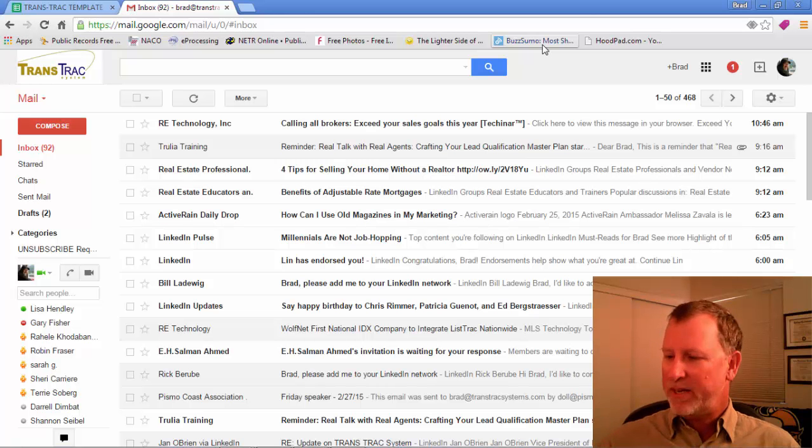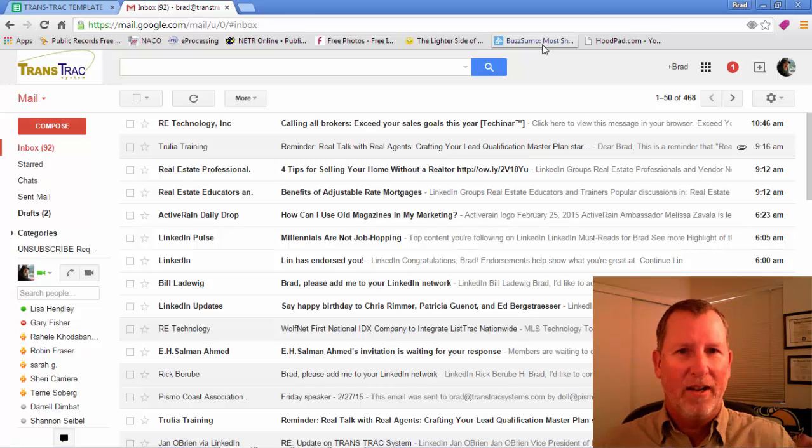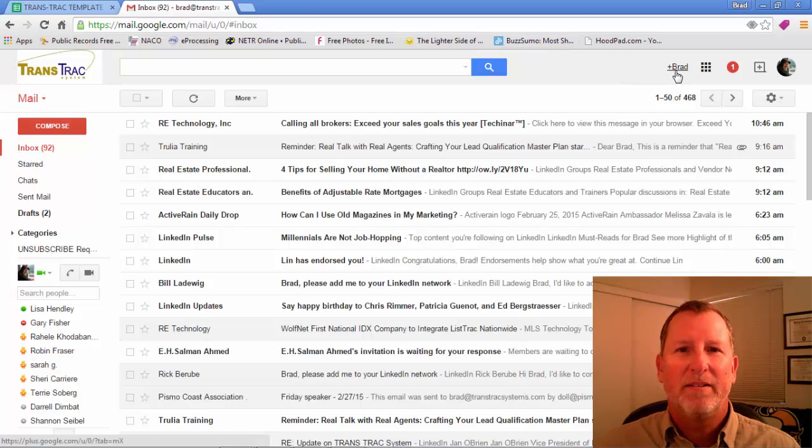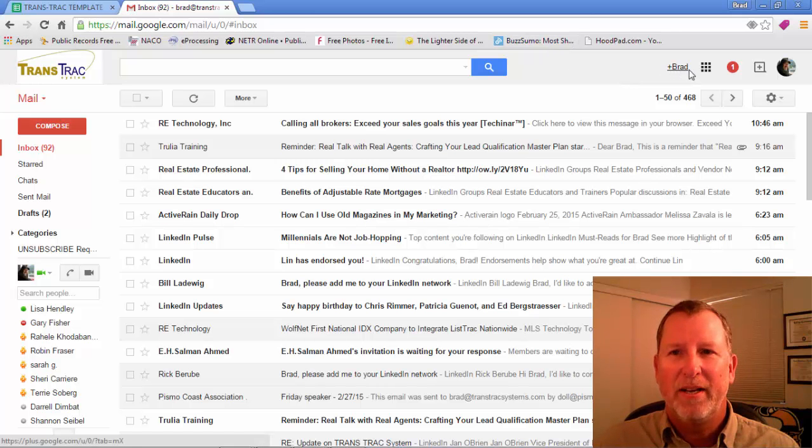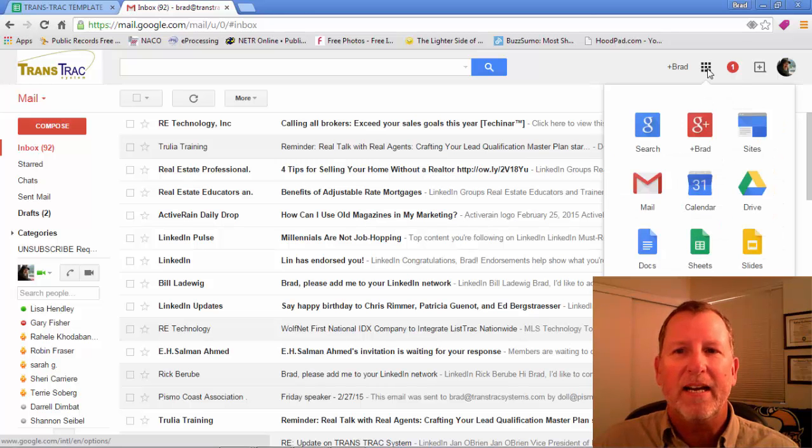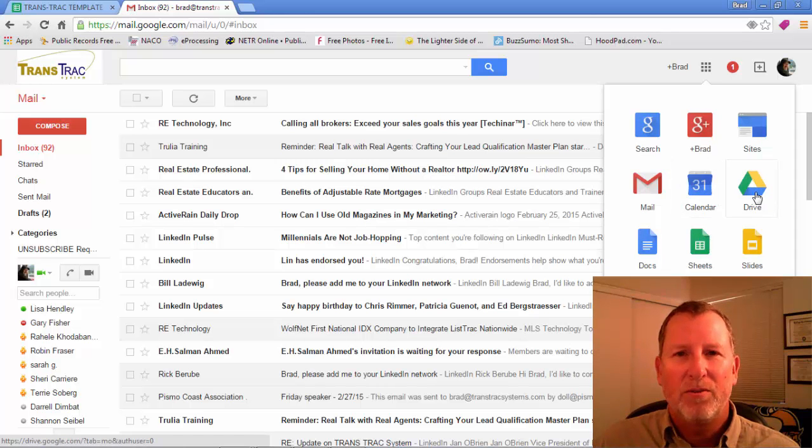You'll see I have my Gmail account up here and if you go up to the right hand side where it says my name, Brad Plus, then you'll see tic-tac-toe boxes, nine boxes. Click on that and it'll bring you down and you'll find Drive.